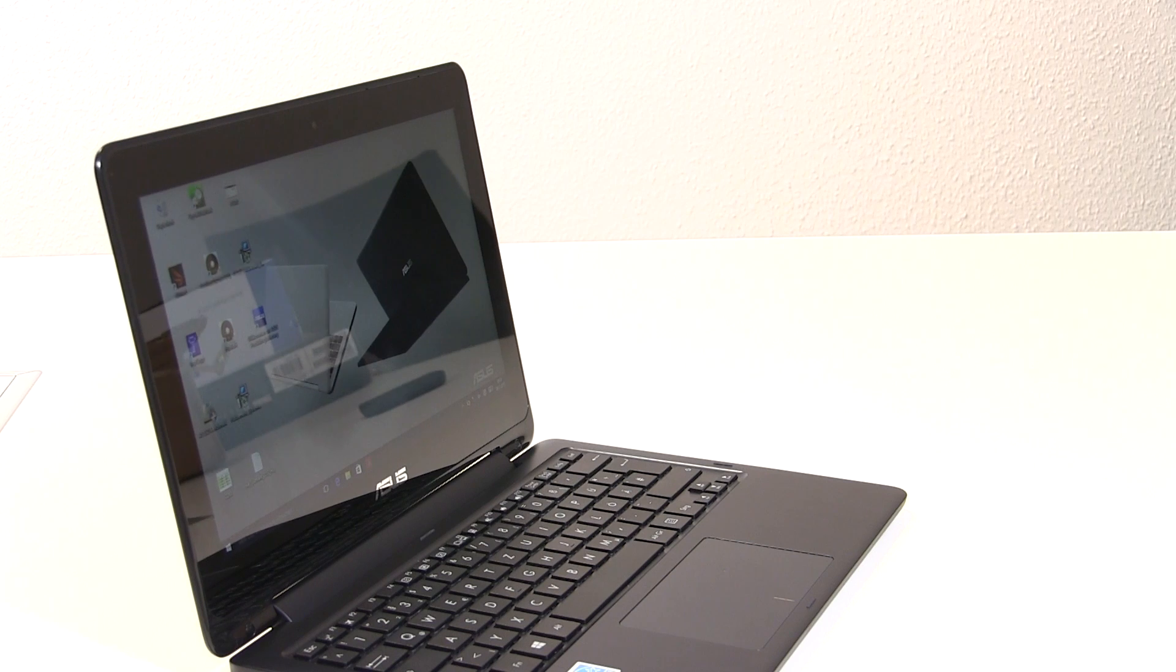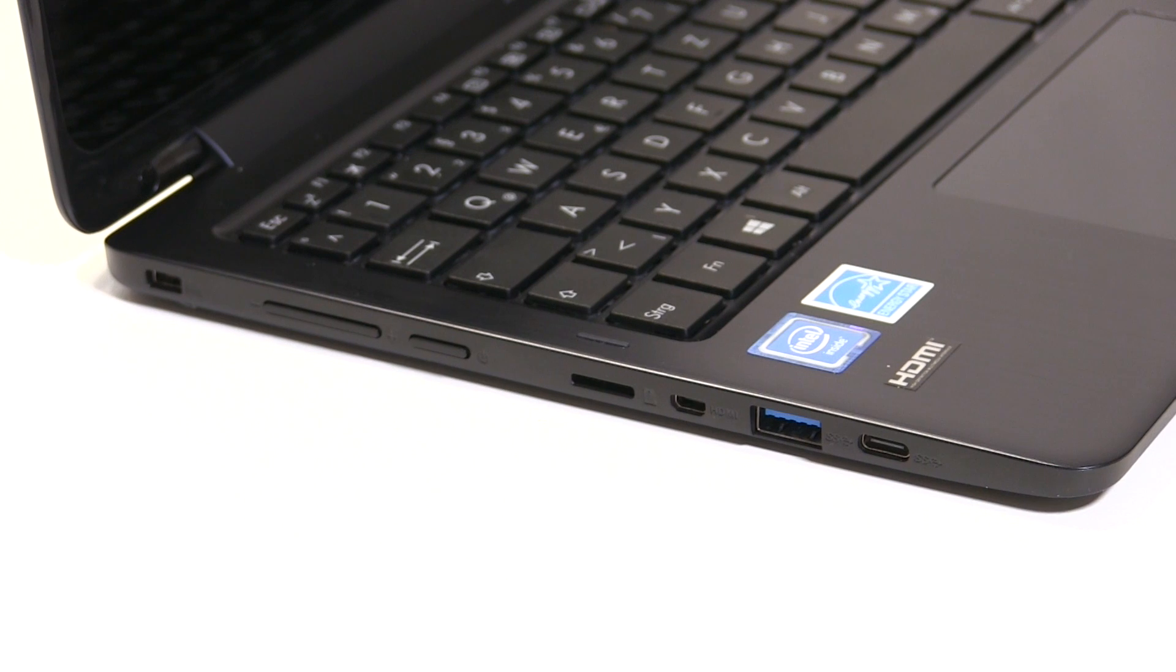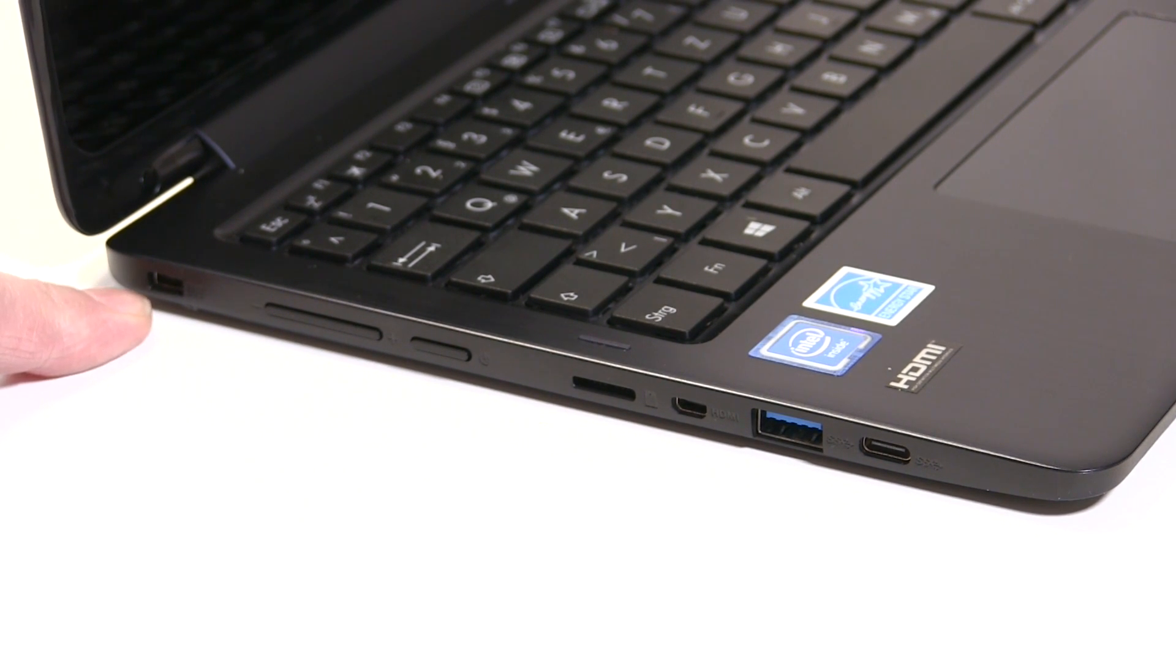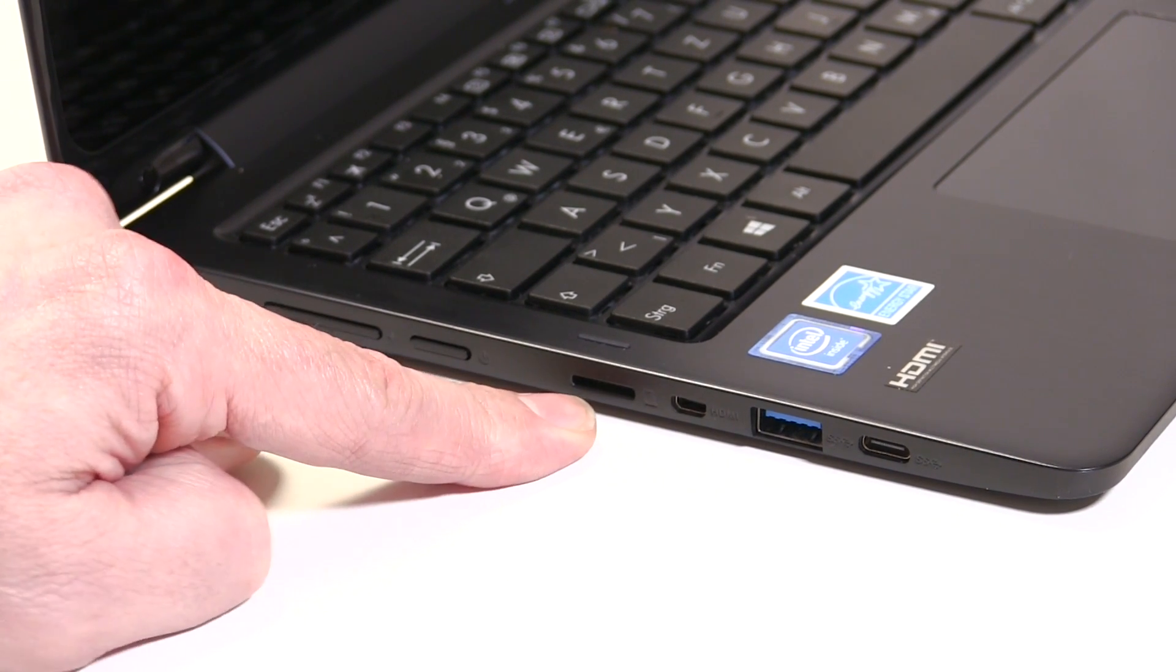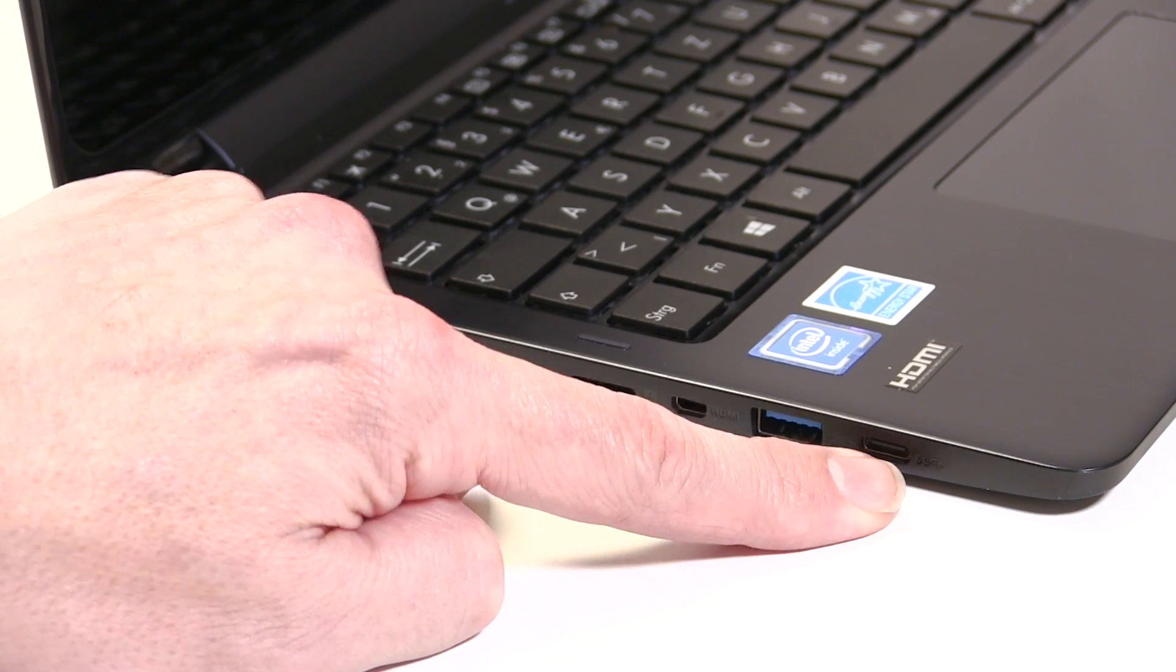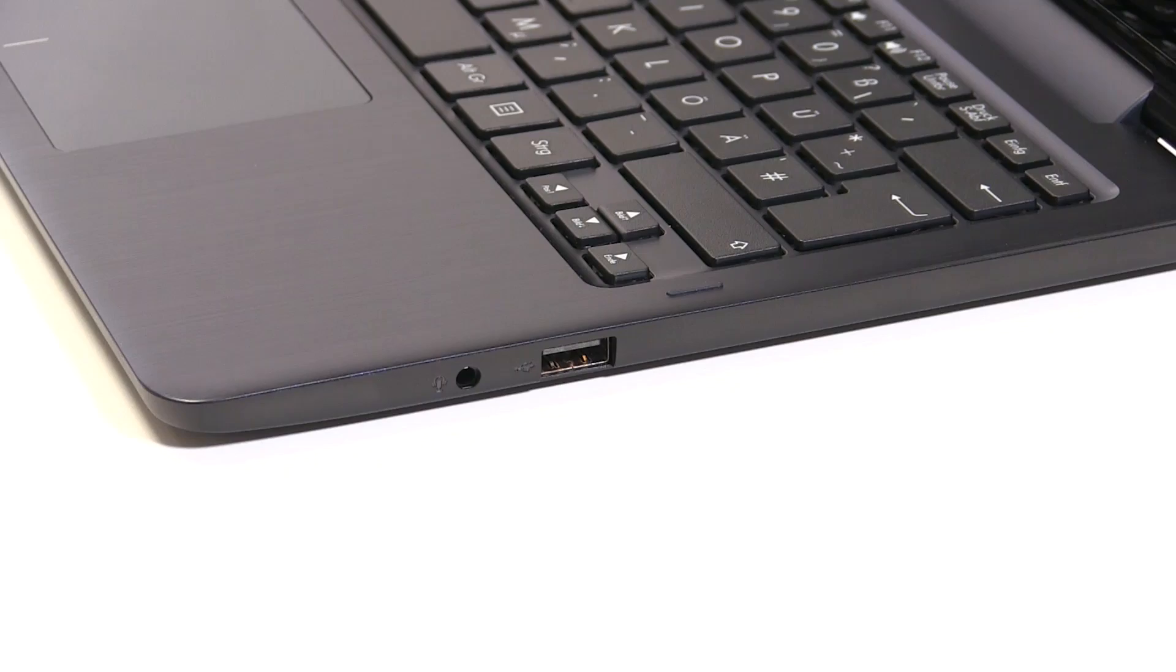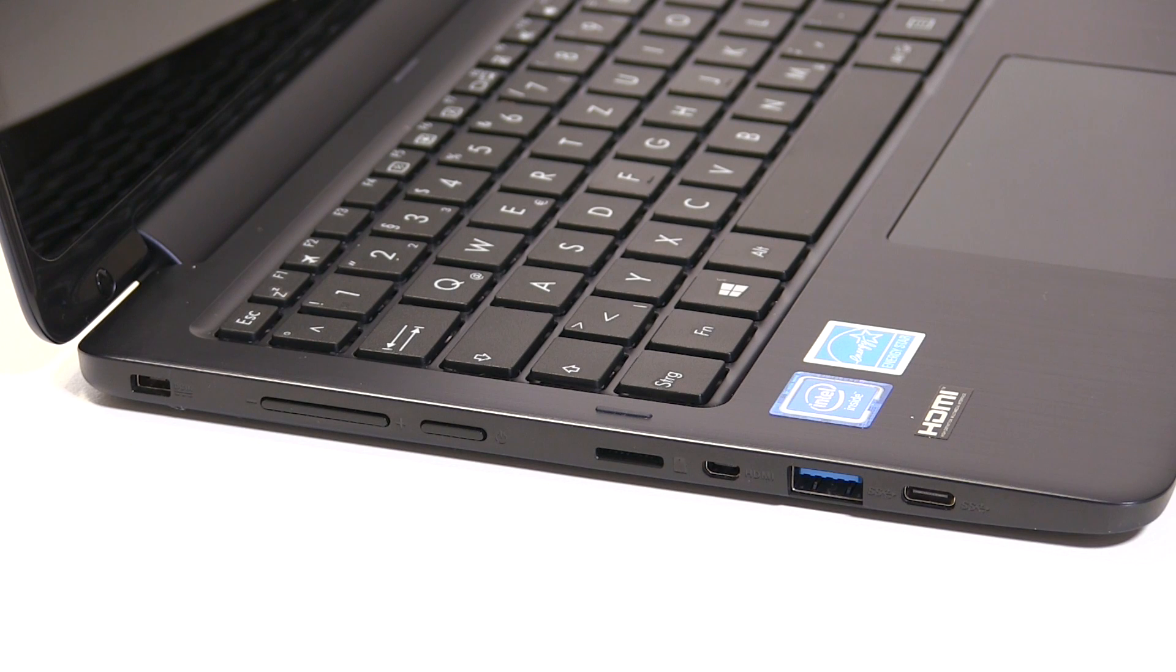Looking at the ports, there's the power port which isn't USB - it's proprietary. Then we have volume and power buttons, micro SD port, micro HDMI, USB 3, and a USB-C port. On the other side there's a headset port and another full-size USB 2 port. It's an interesting selection of ports.